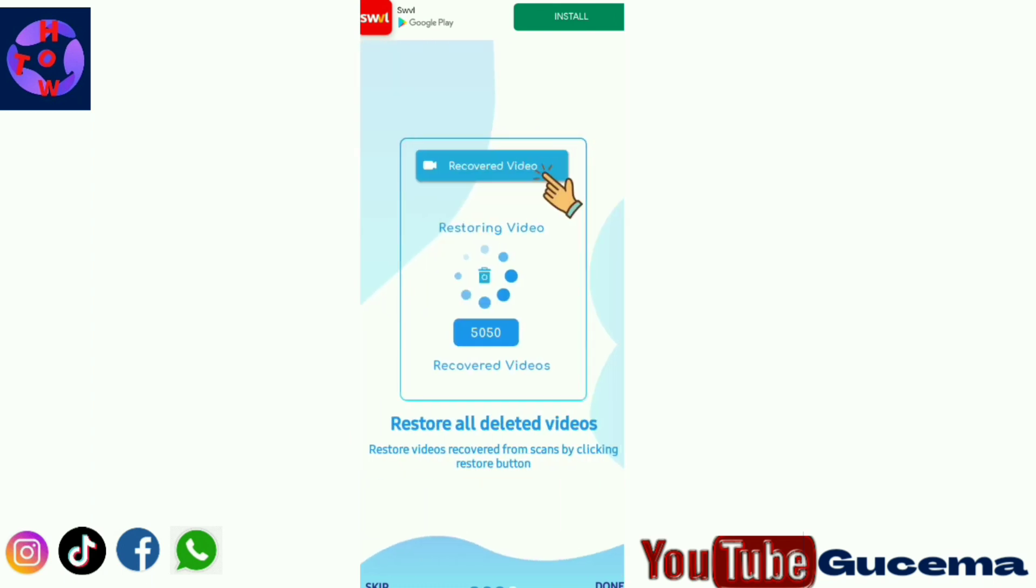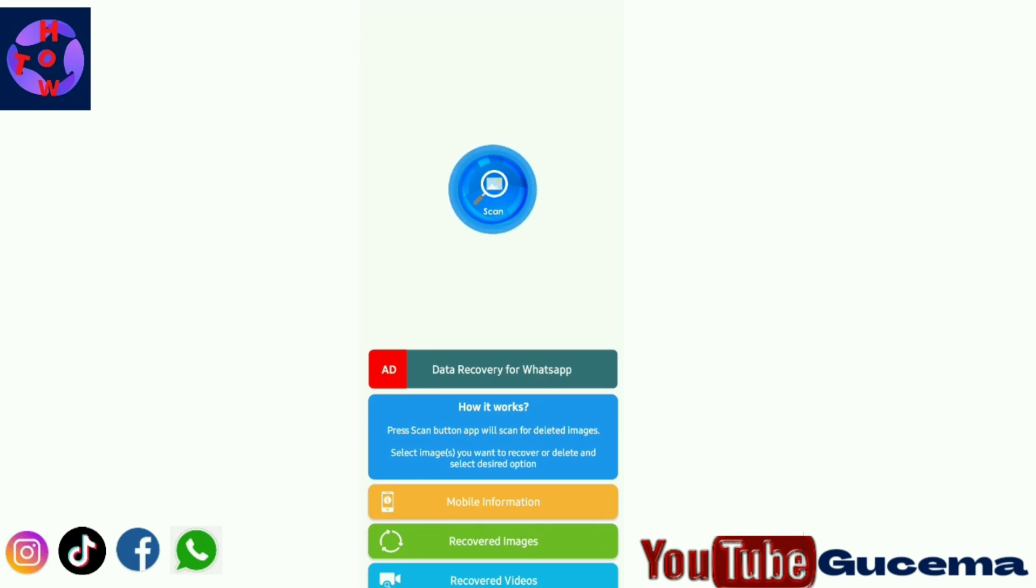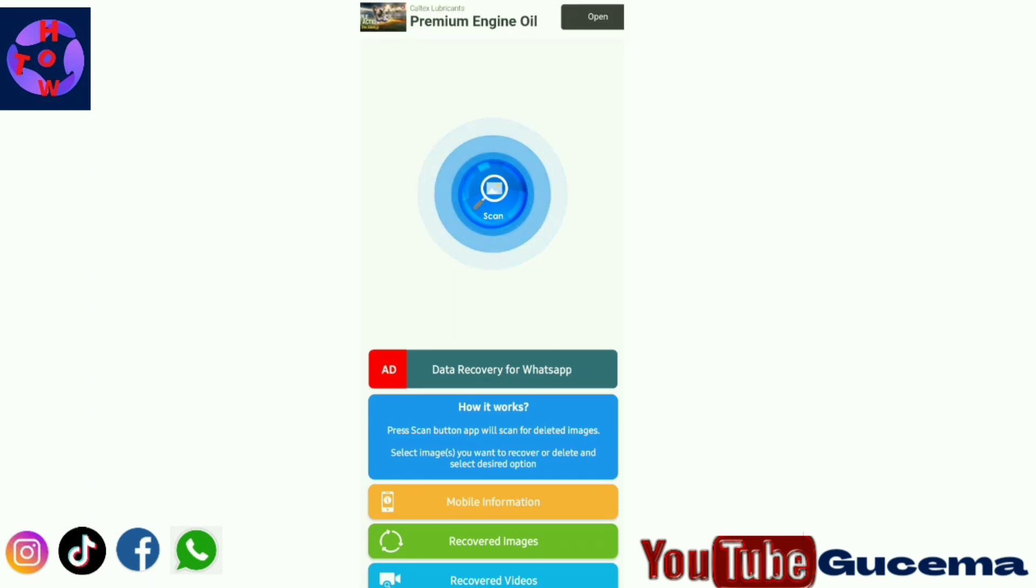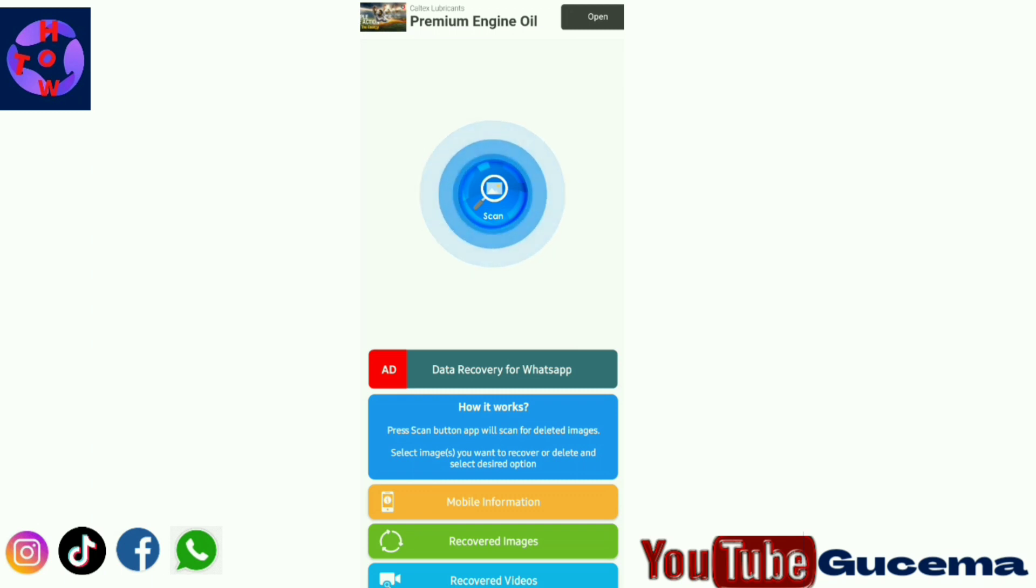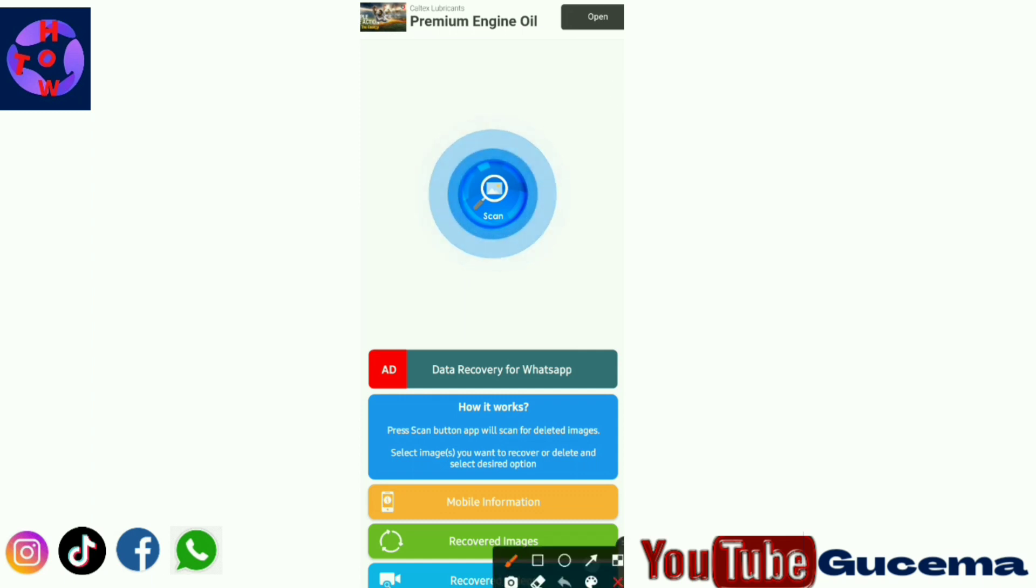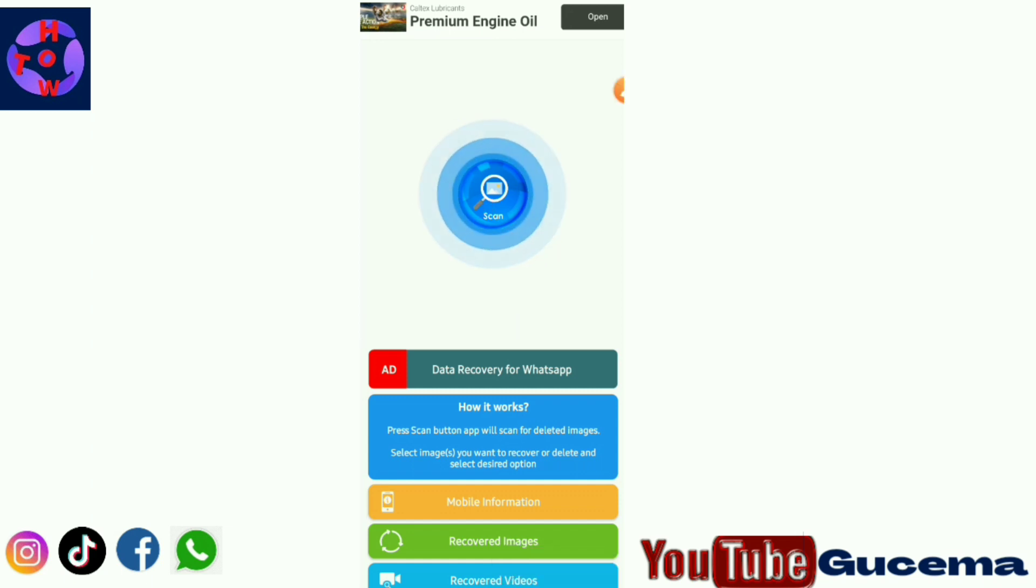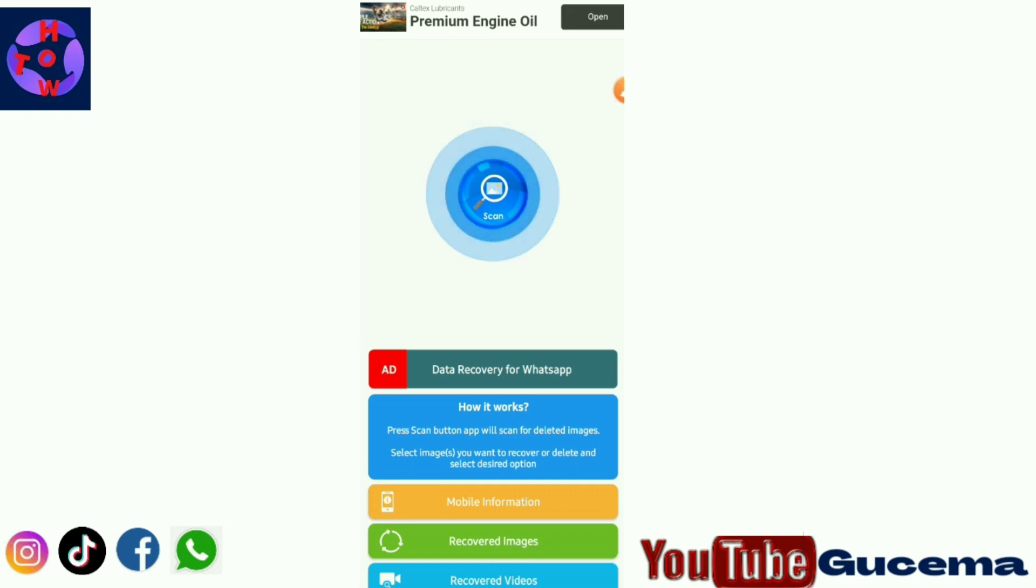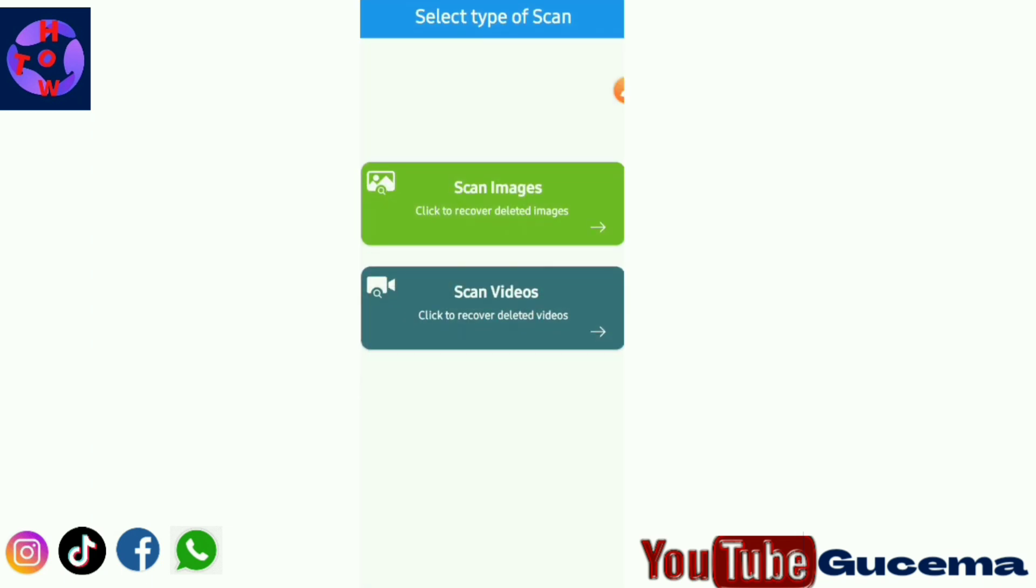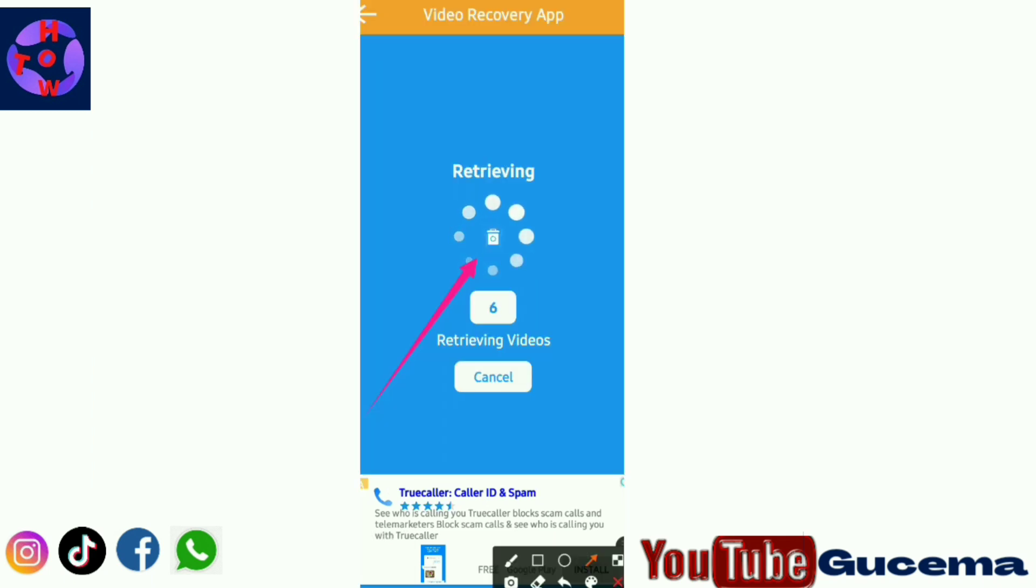You click done to complete the process. You know that you can recover images or videos. When you open it, you just tap on scan to scan all your deleted videos or images. So you just click scan videos since you'll be recovering your videos, as you can see.